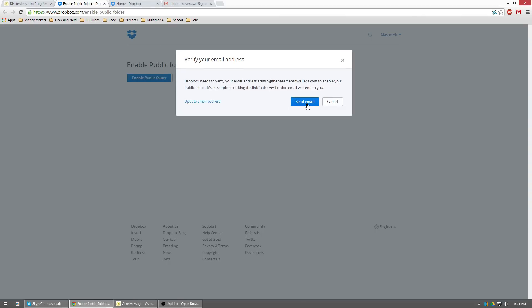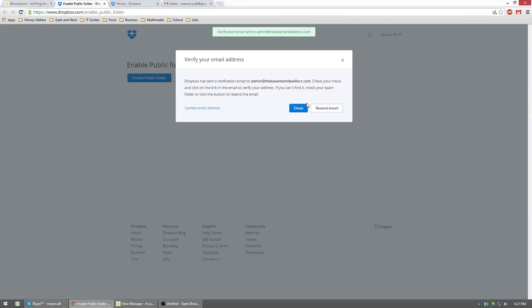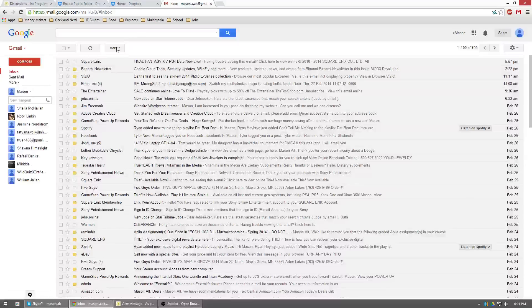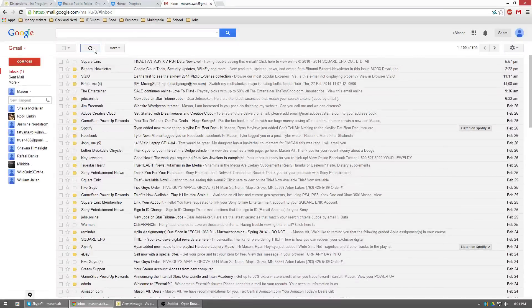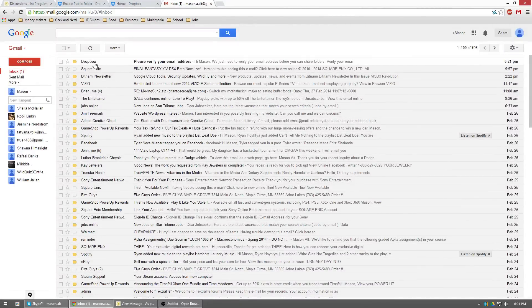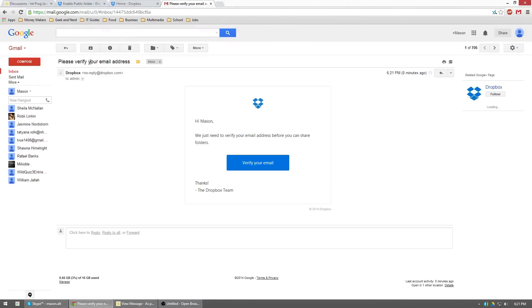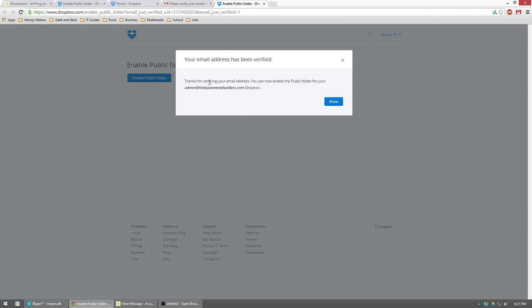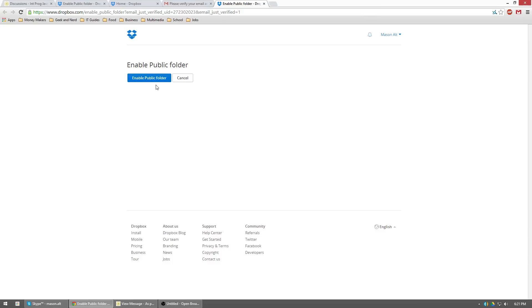And if they didn't send you an email, just go ahead and click send email right there. And wait for your email. There we go. And then hit verify your email. Thanks for verifying your email address. You can now enable the public folder for your admin at whatever your email is, Dropbox.